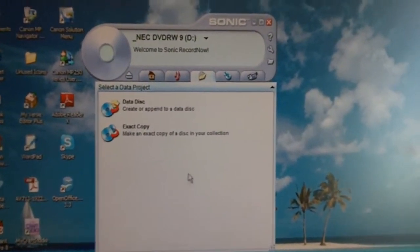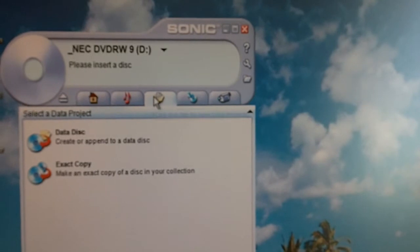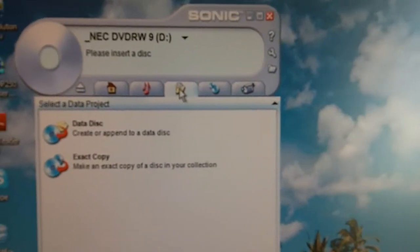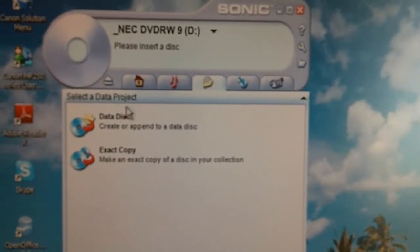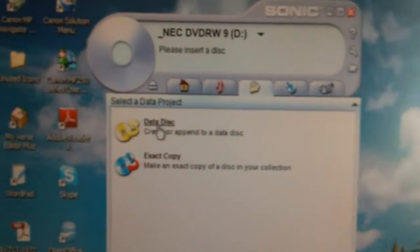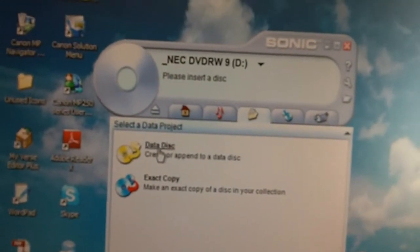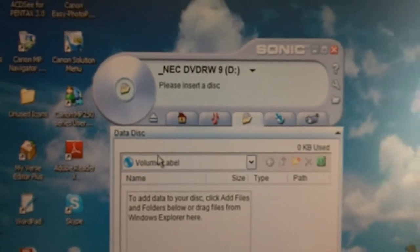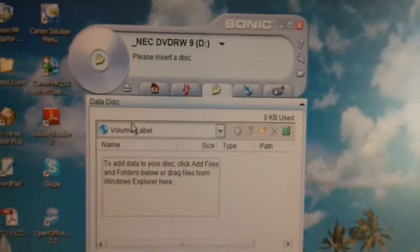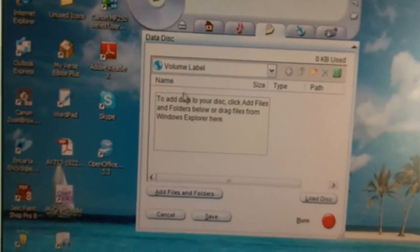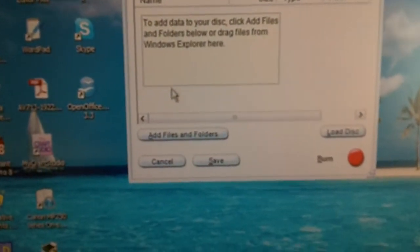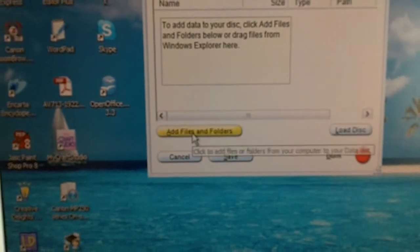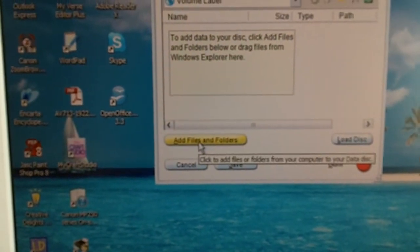Then click on the yellow folder symbol and click where it says Datadisc. Then click here where it says Add Files and Folders.